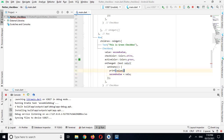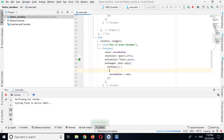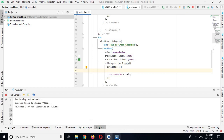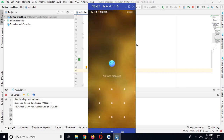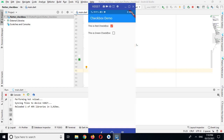I will change this to secondValue down here as well, and remove the duplicate line. Now I will re-run the app on the device. If I check the red one, only the red one checks. And if I check the green one, the green one is also independently checked and unchecked.